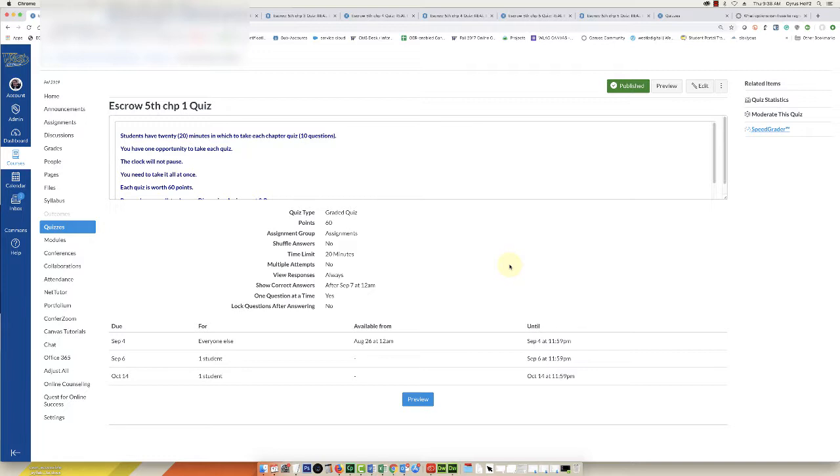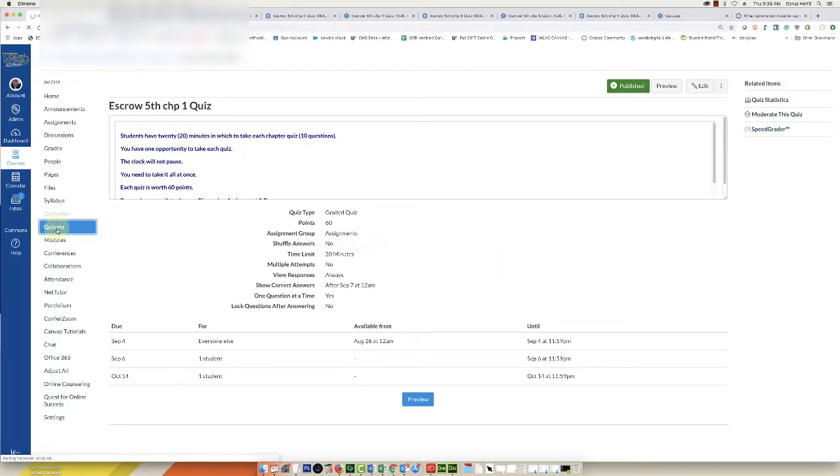One of the flaws in the Canvas regrade system is that it doesn't let you regrade everyone with one click if you've linked your quiz questions to a question bank. This is a workaround I found, one of the quicker ways to do it. It's not perfect, but here we go.